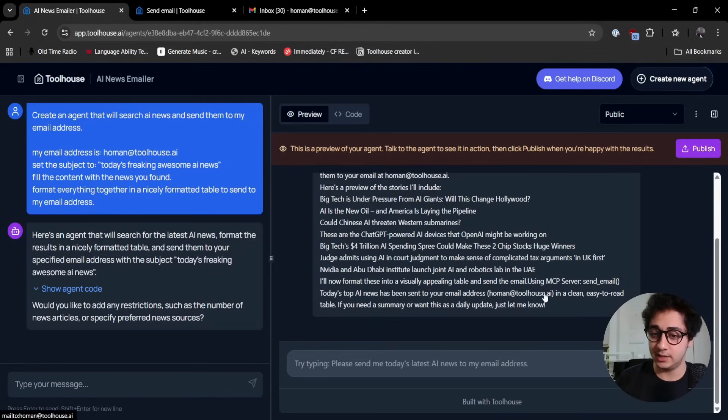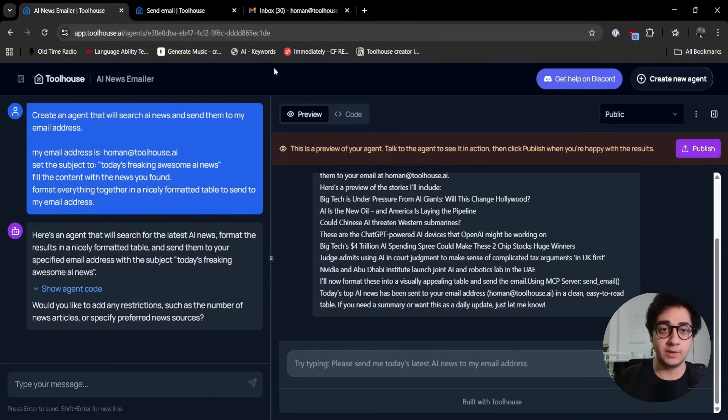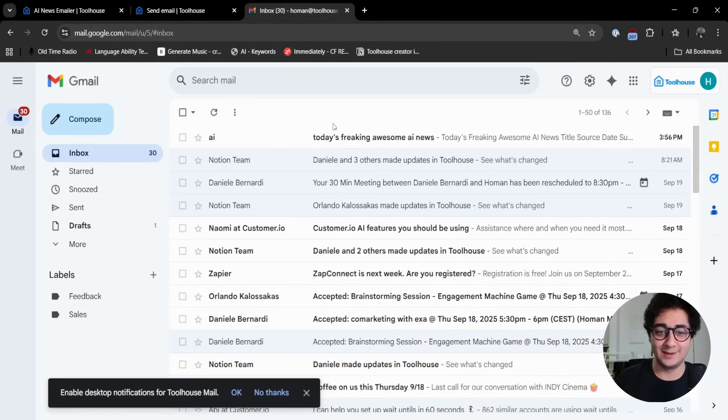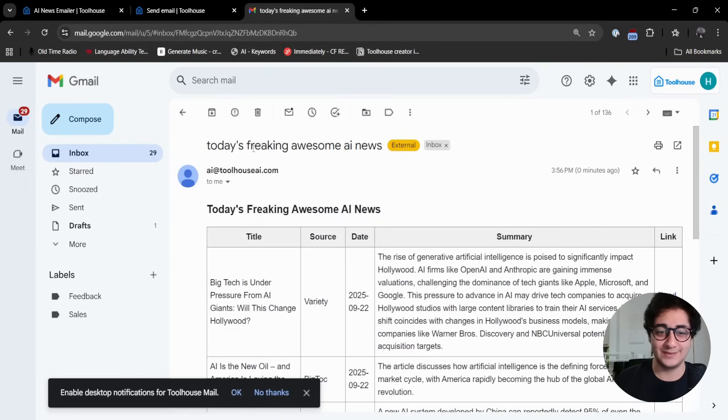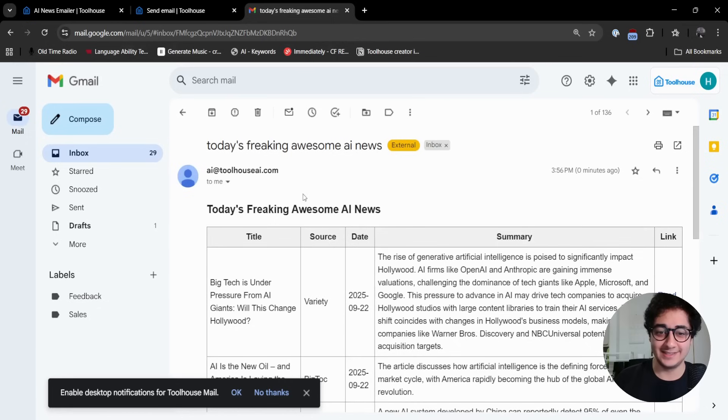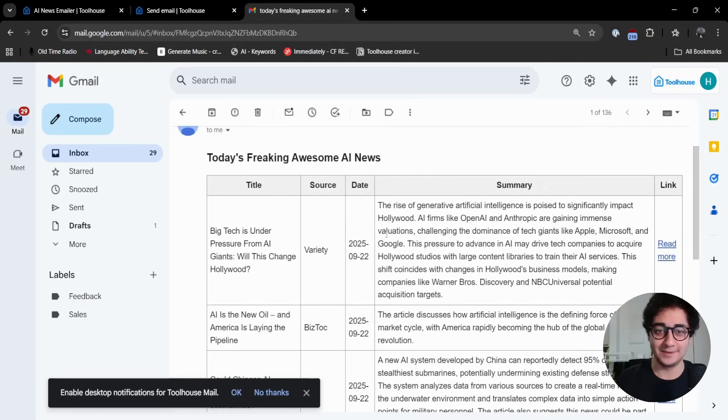It used the MCP server send email and it replied: today's top AI news has been sent to your email address homan@toolhouse.ai in a clean, easy to read format. Let's go to my email.